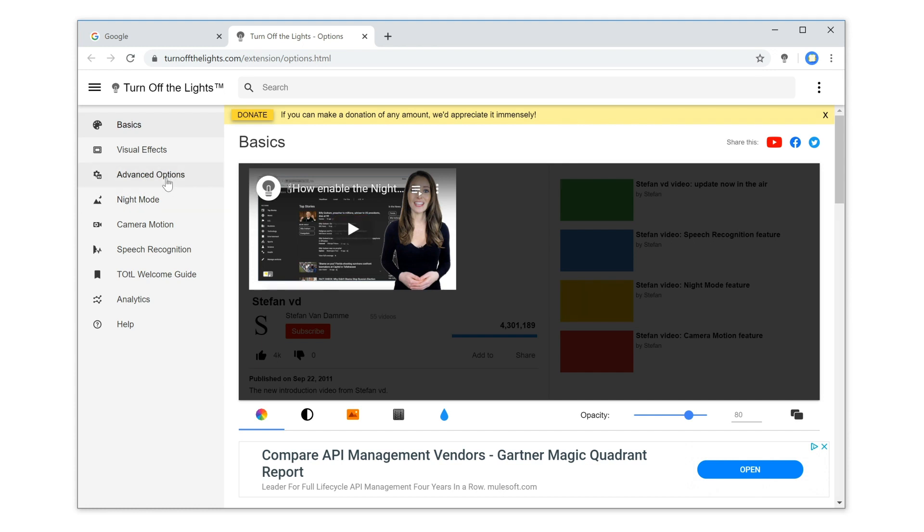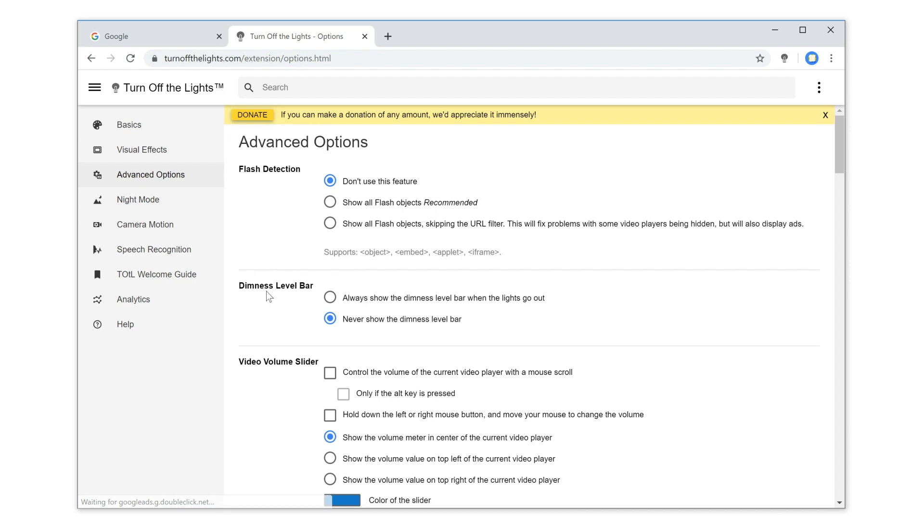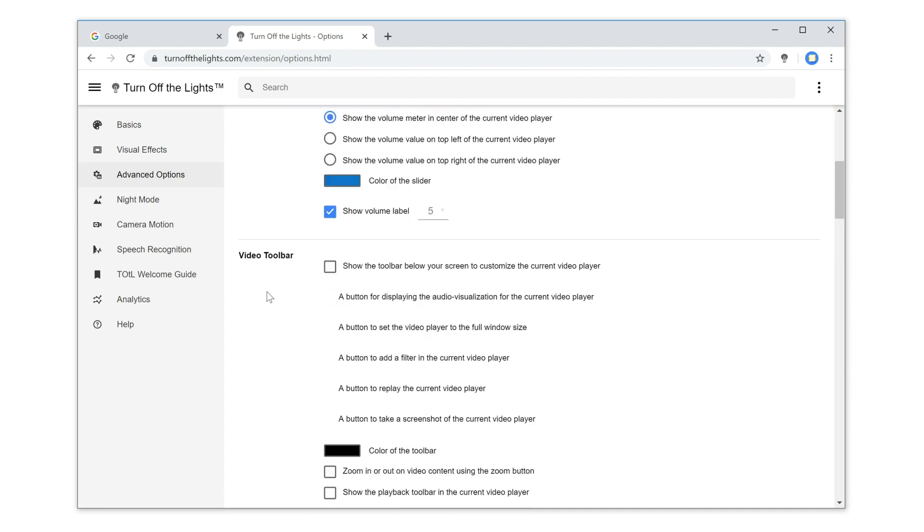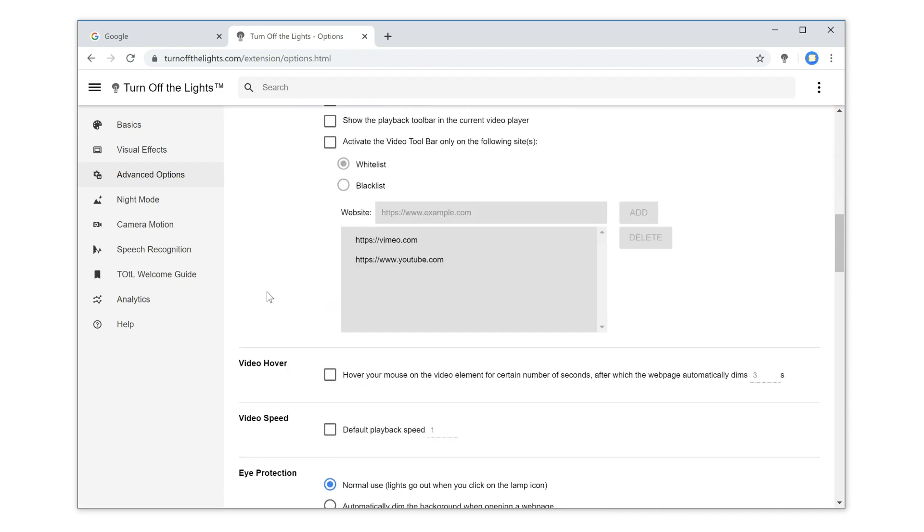click on the tab Advanced Options. And scroll down the web page until you see the topic, Mouse.